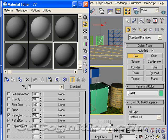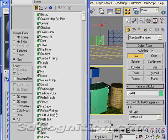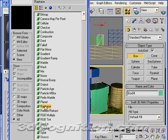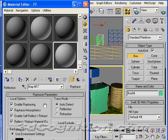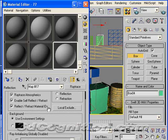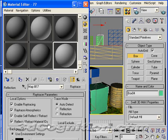So on Reflection, I'm going to click on None. Once I'm on None, I'm going to go to Ray Trace and double-click that. That brings me back in and lets me adjust my ray trace.